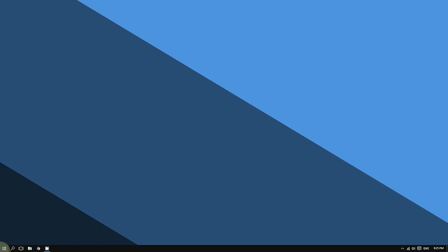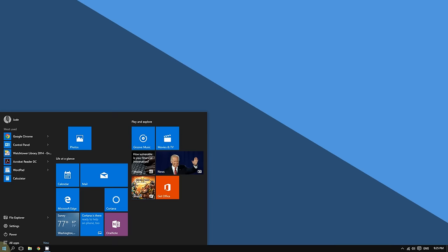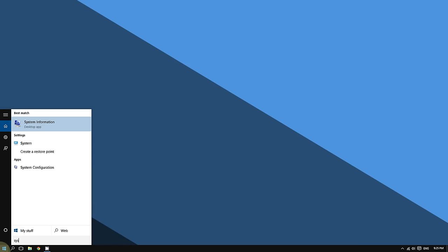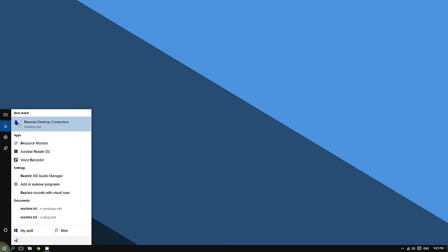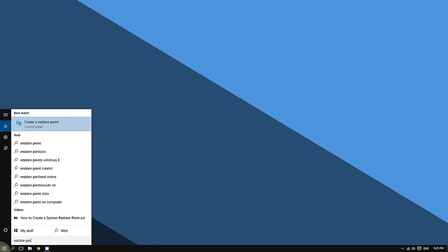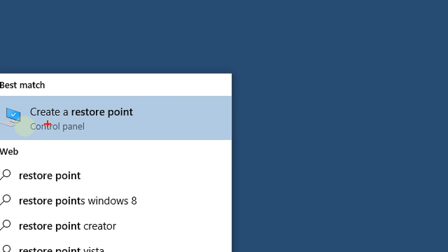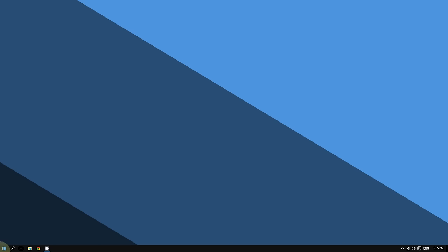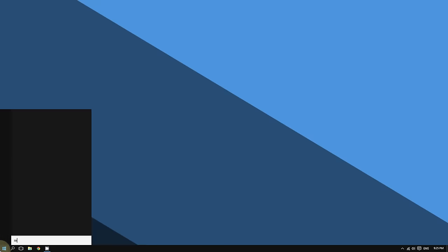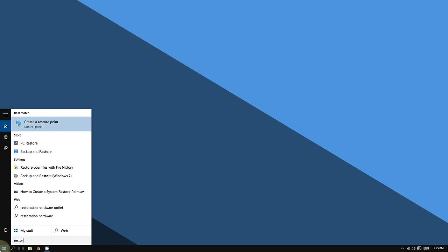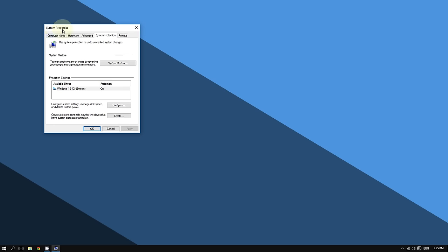Click the Start button at the bottom left corner of the screen, then type 'restore point.' Click where it says 'Create a restore point.' So click the Start button, type restore point, and then click on 'Create a restore point.'